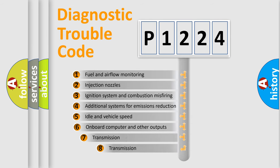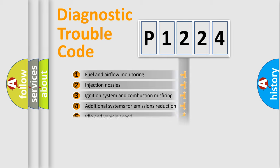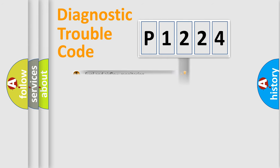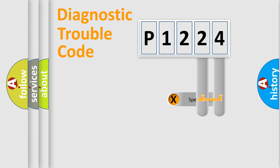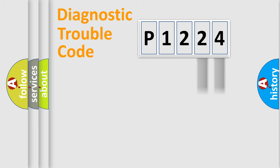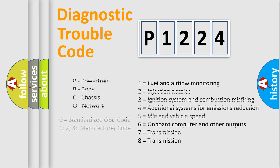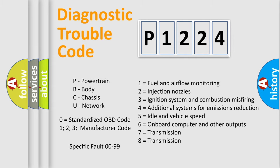The third character specifies a subset of errors. The distribution shown is valid only for the standardized DTC code. Only the last two characters define the specific fault of the group. Let's not forget that such a division is valid only if the second character code is expressed by the number zero.